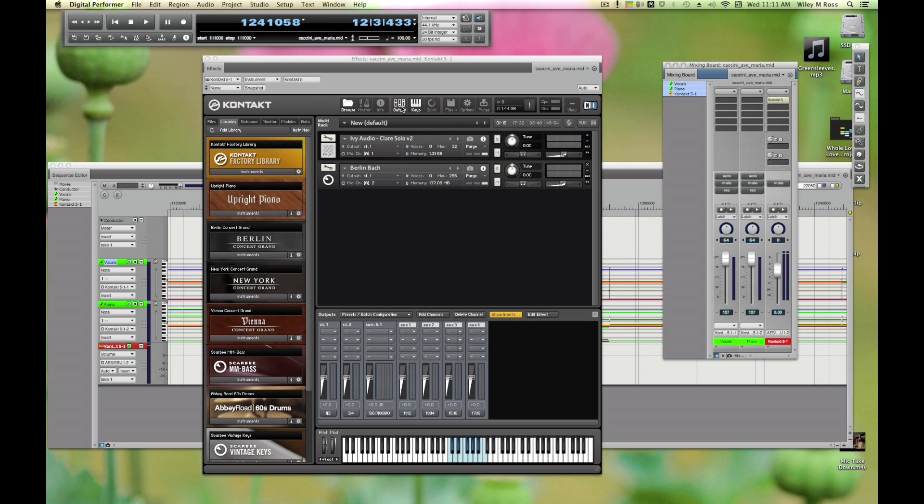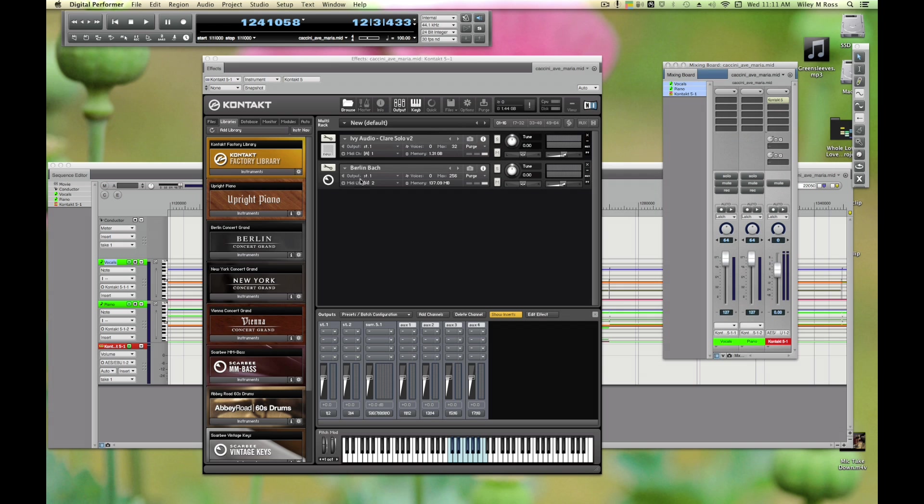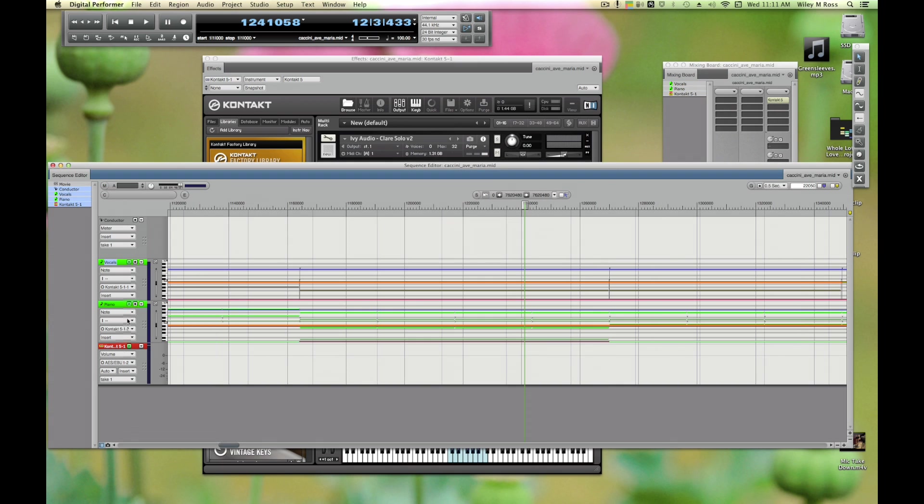So how do we send these to separate channels? For that we're going to use the output menu of Kontakt. Similar to the way that you can select the MIDI input for each instrument, you can select the audio output here. It says Output ST1, that means stereo 1. Output ST1 again. Now ST1 for Kontakt in DP is the channel that Kontakt is loaded into.